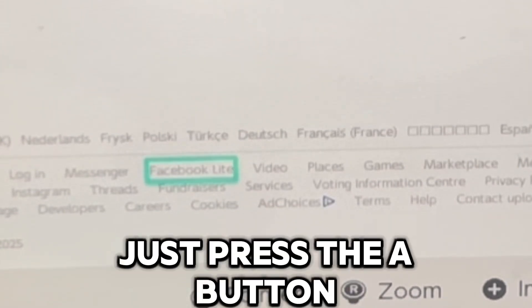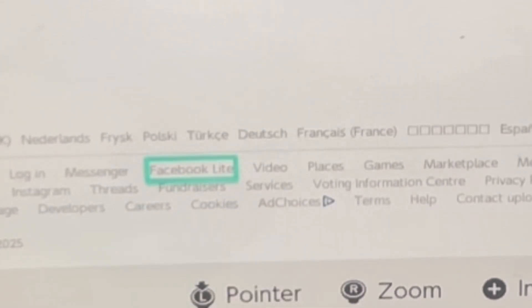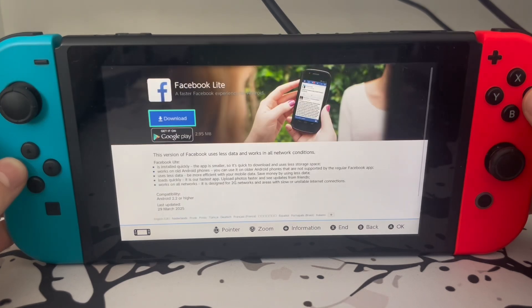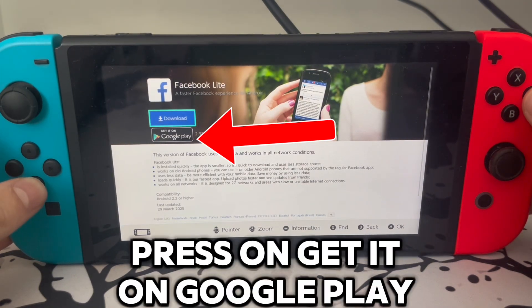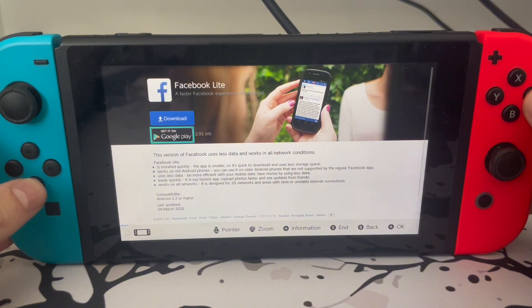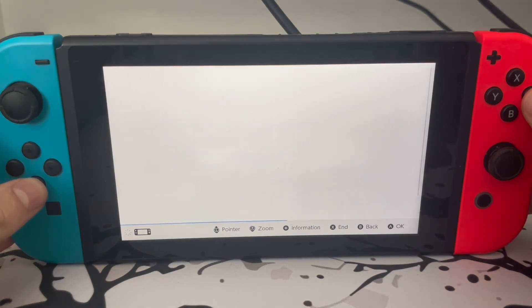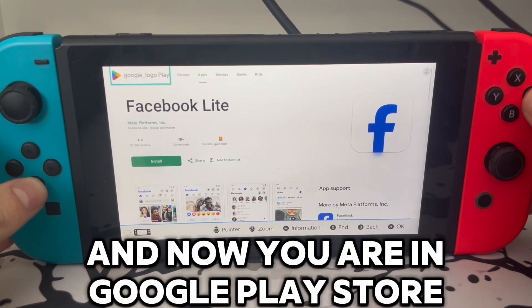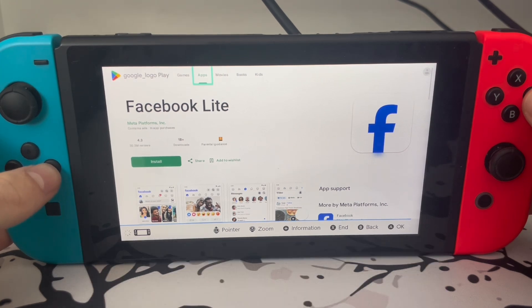Just press the button. Press on 'Get It on Google Play' and now you are in the Google Play Store.